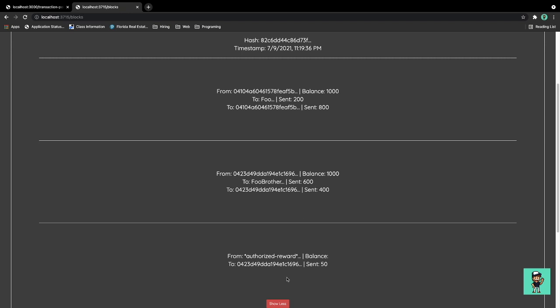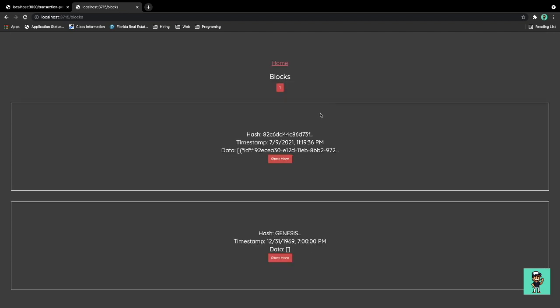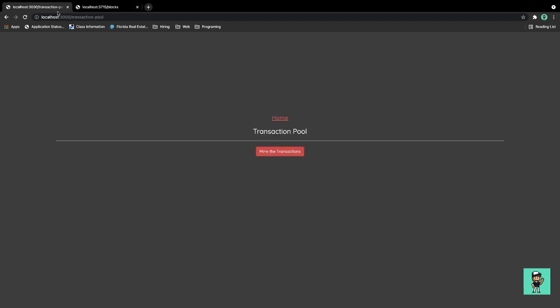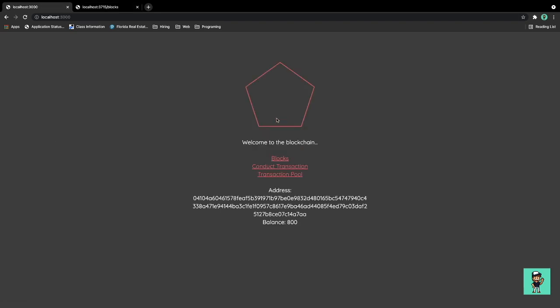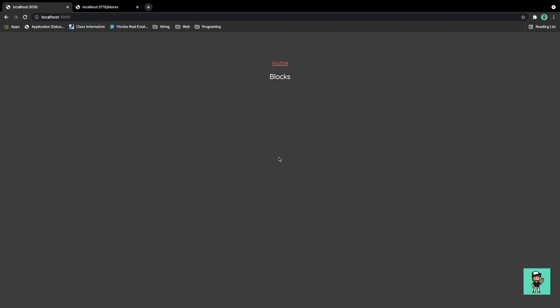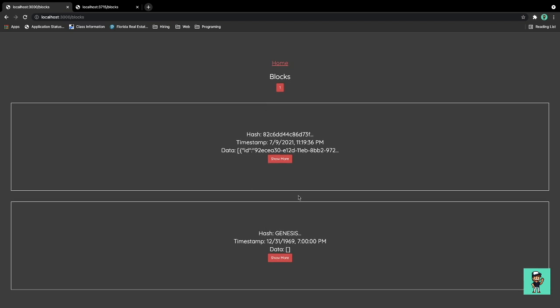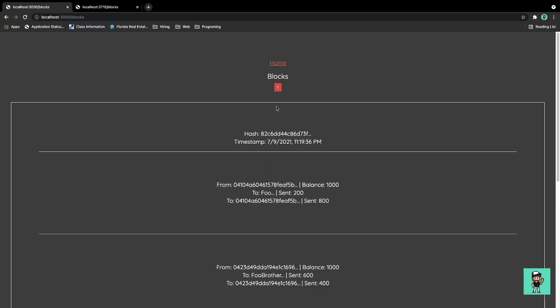It was sent to full of 200 and another one from a different address was to full brother of amount of 600. This one right here on the bottom is the current balance that the wallet has, that is the remaining balance that the wallet has. As you can see here in the localhost 3000 tab or that node, we're able to see the block itself and it also reloaded.